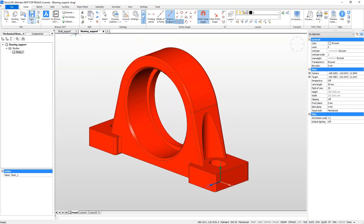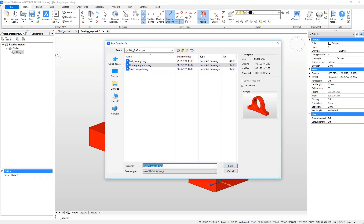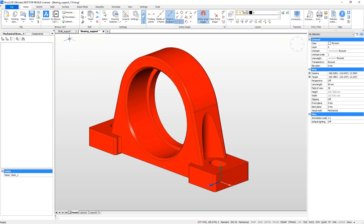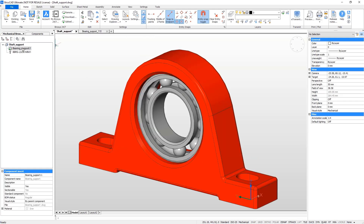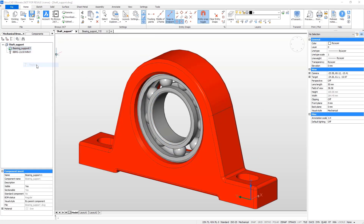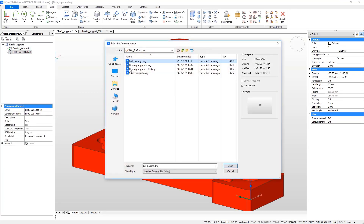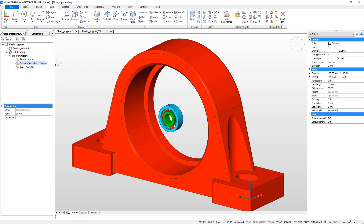Now save and update the assembly. Replace the old bearing support with the new, updated support. Replace the old bearing with the more powerful ball bearing. It should now fit perfectly.